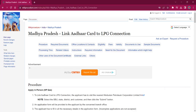Hello everyone, welcome to Wiki Procedure Info channel. Today we shall see the application procedure for linking Aadhaar card to LPG connection in Madhya Pradesh.